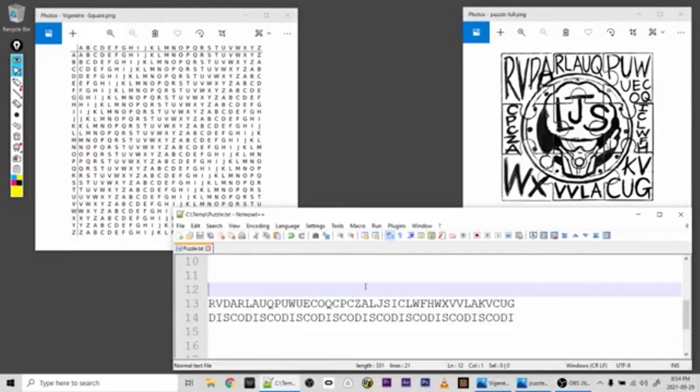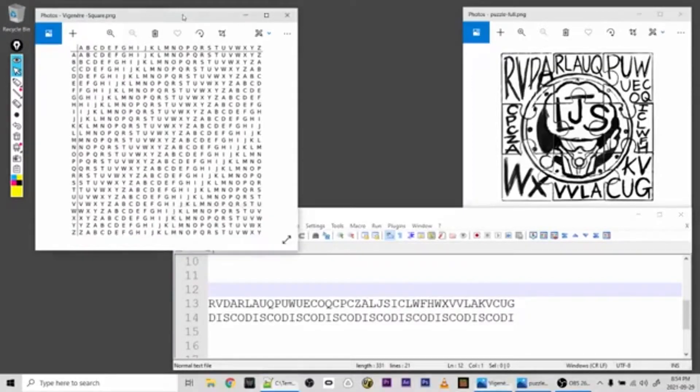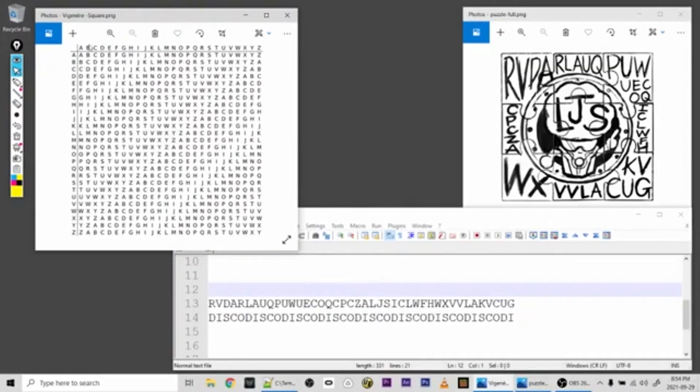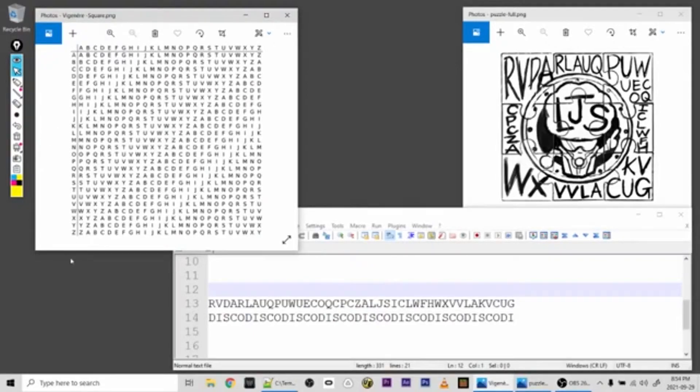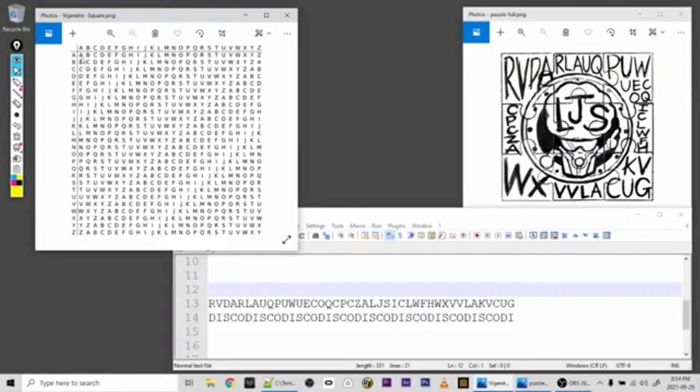So now to actually do the decryption of this message, you need a table like the one seen here with the alphabet along the top, the alphabet along the side, and then the alphabet on each row but shifted.